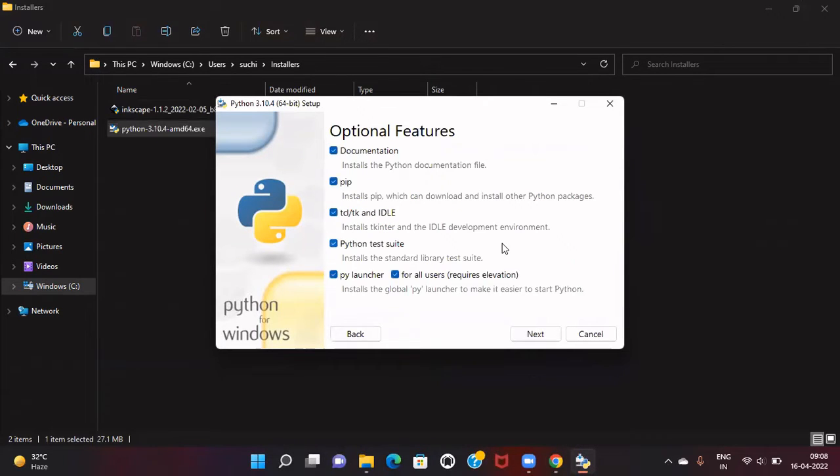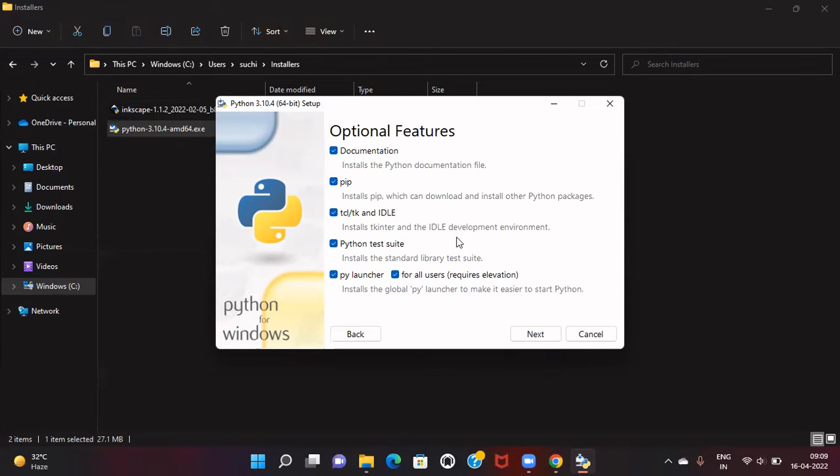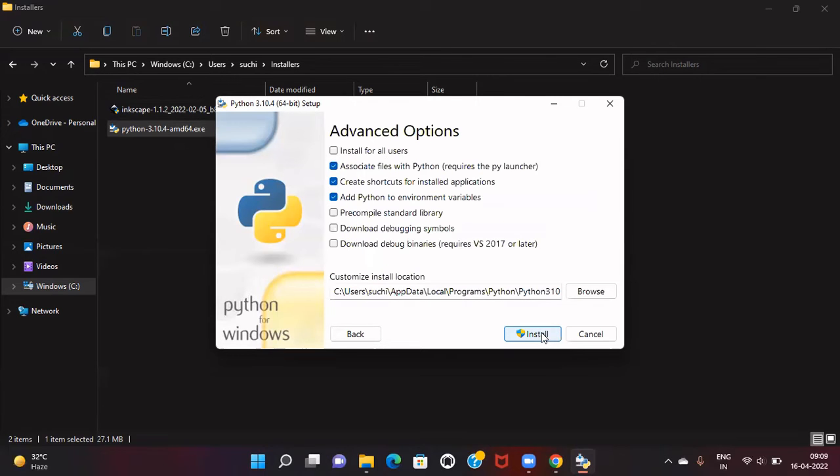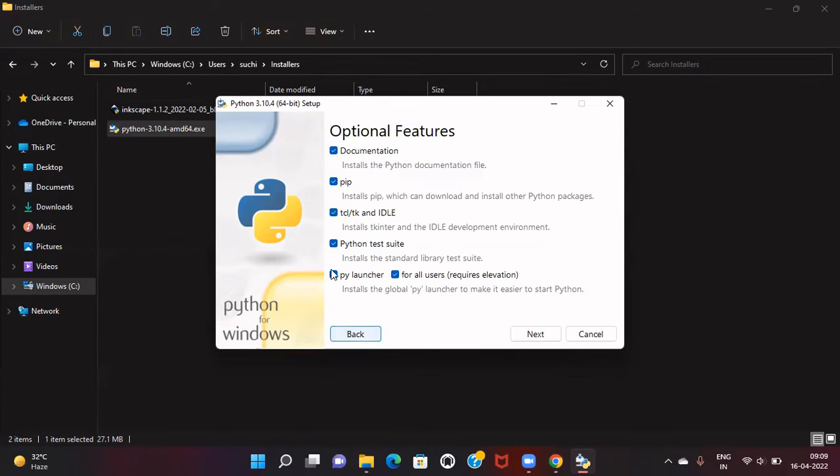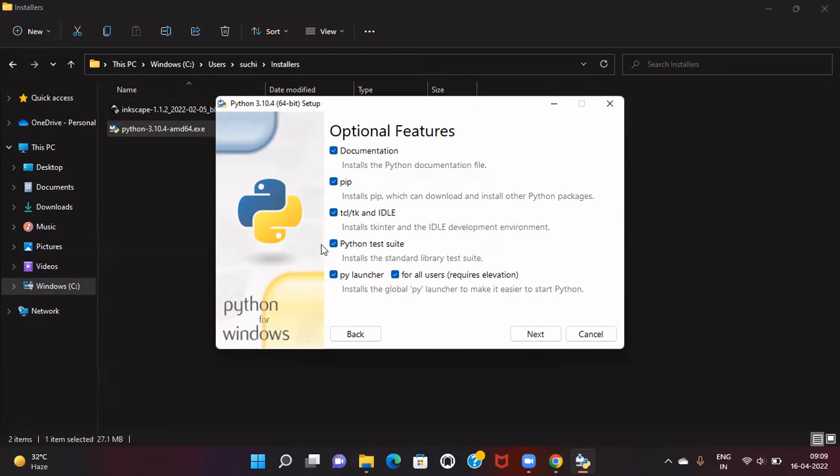Then it shows optional features. I prefer to take all of them since I'll be needing them, so I'll click next. If you don't need any of them, uncheck those from the list. For example, if you don't need the test suite or the launcher, you can remove them. But if you don't understand these options, just go with the default selections.